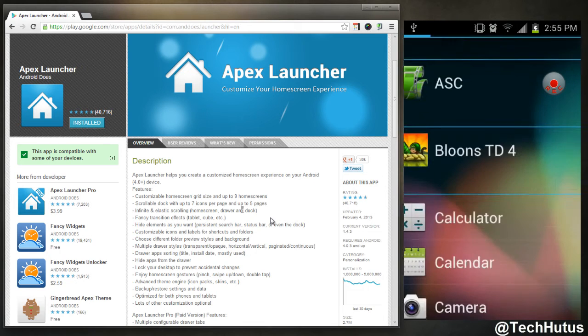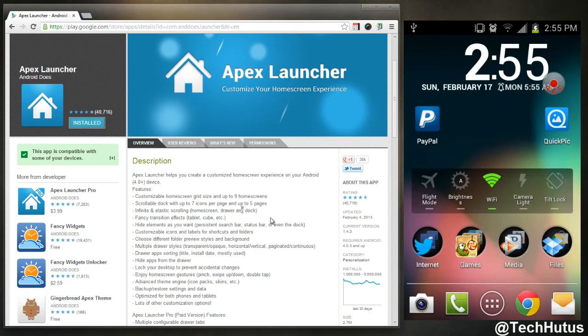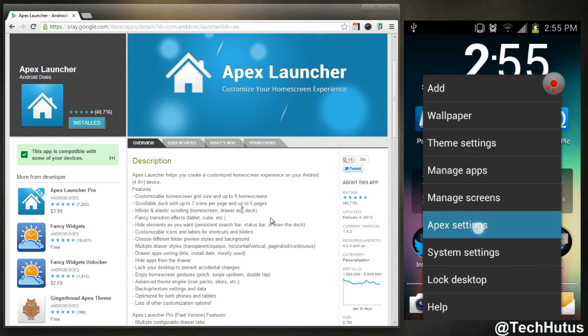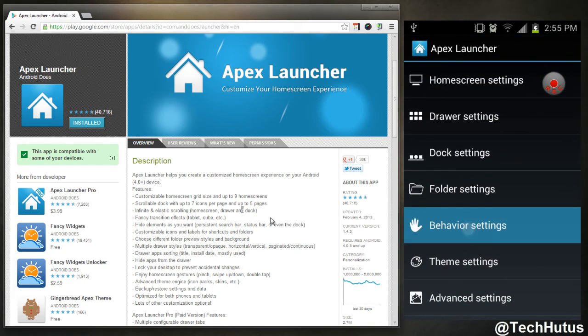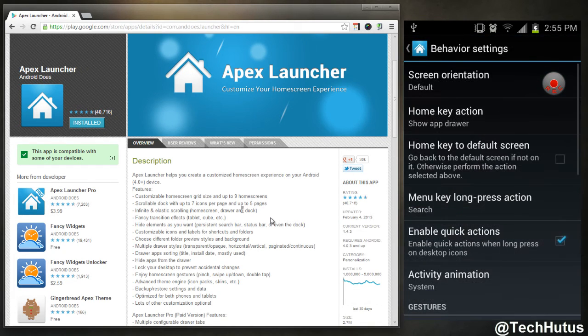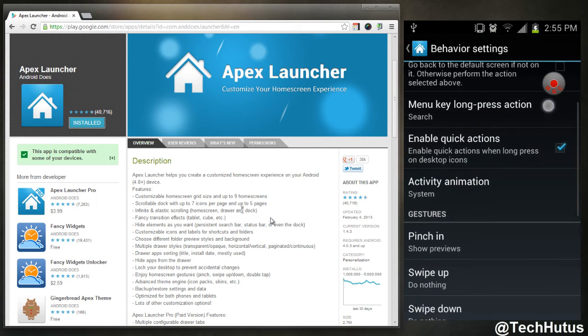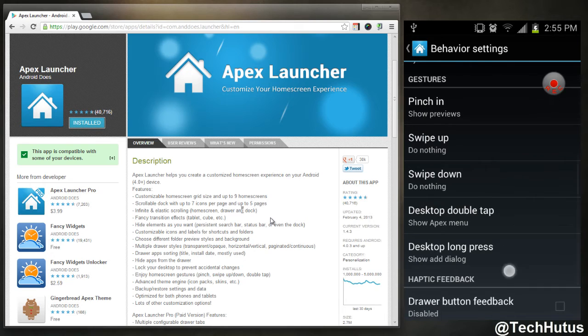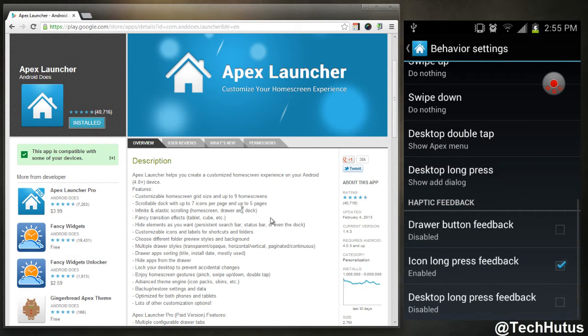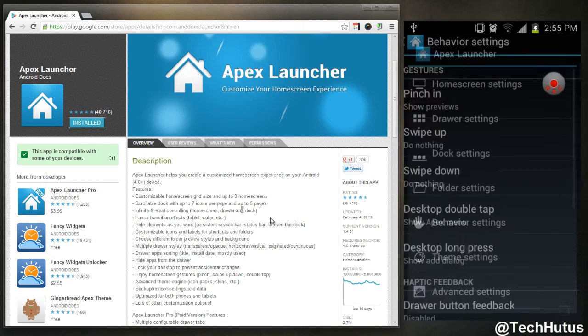Now I can go back into the Apex settings, go back into behavior. There's a ton more things you could do such as long menu presses, activity animation, pinching. This is just all your little effects and shortcuts you could do.